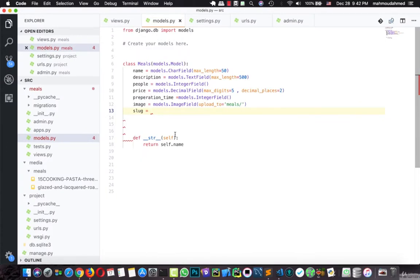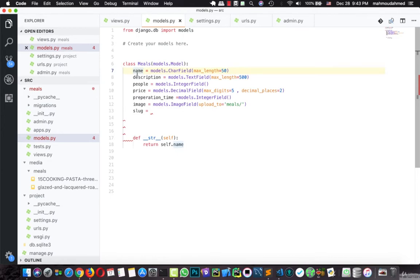It's just a field that Django creates from the name or any kind of fields you define. So we will define a slug field, this field will be filled with data from the name of the meal.